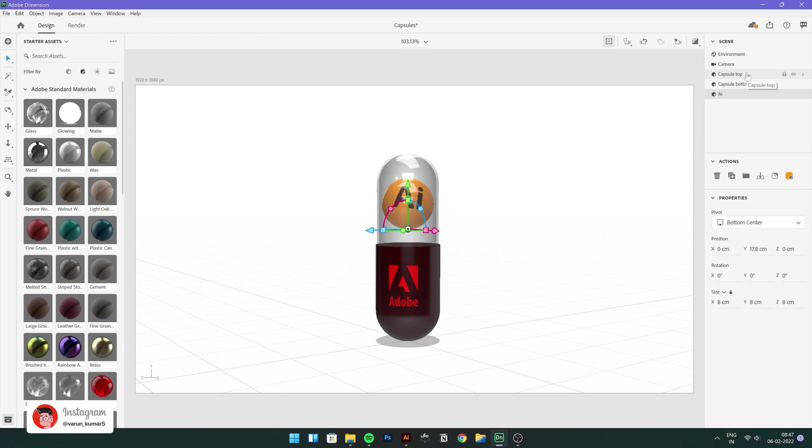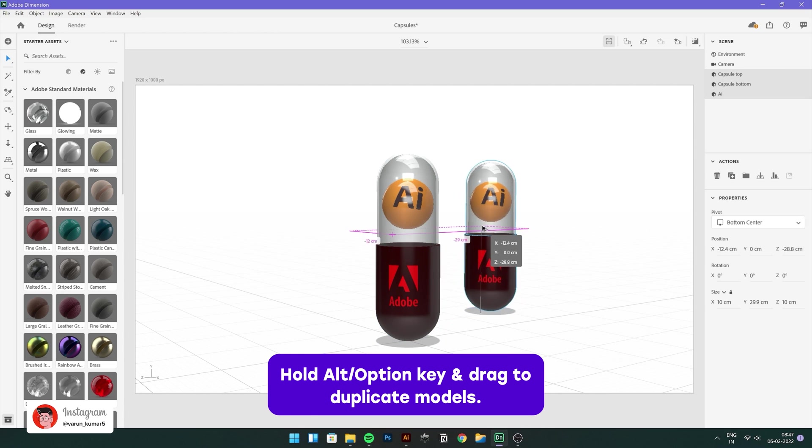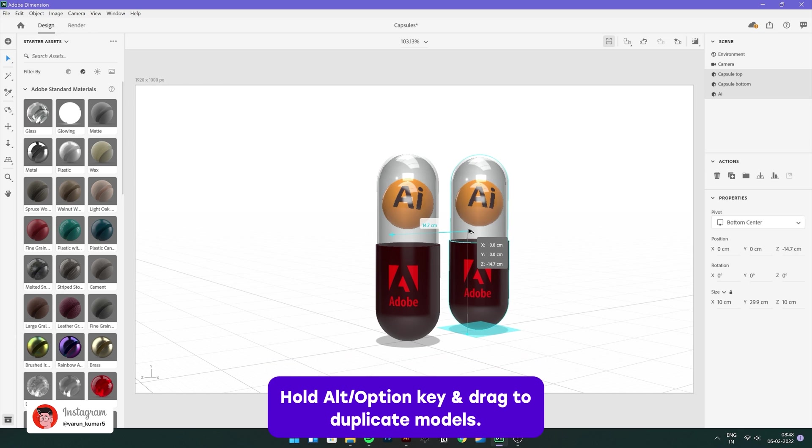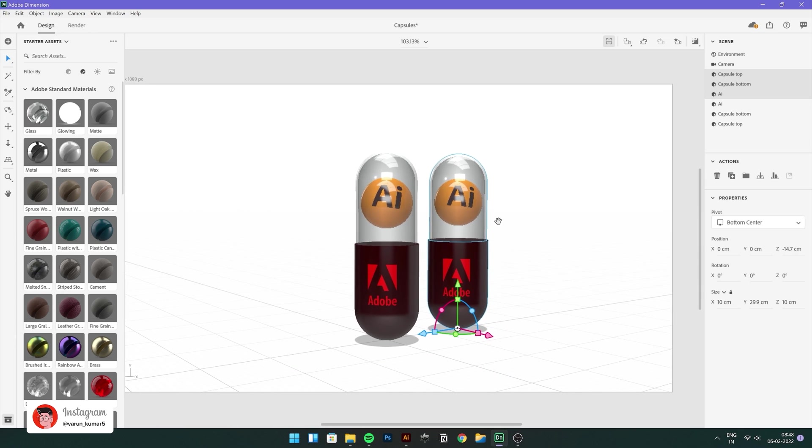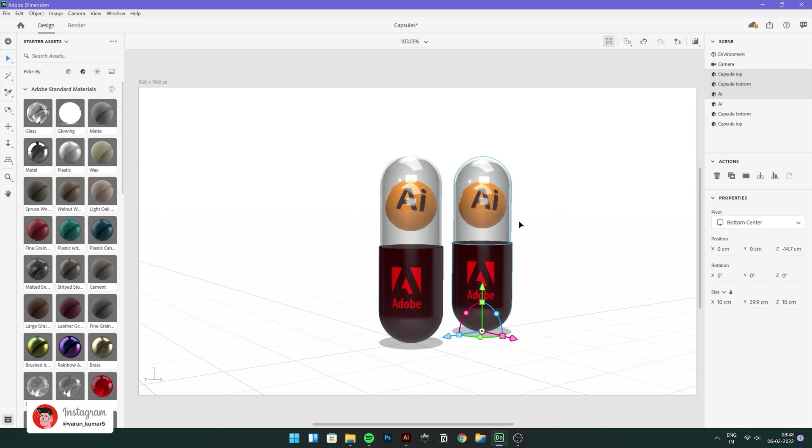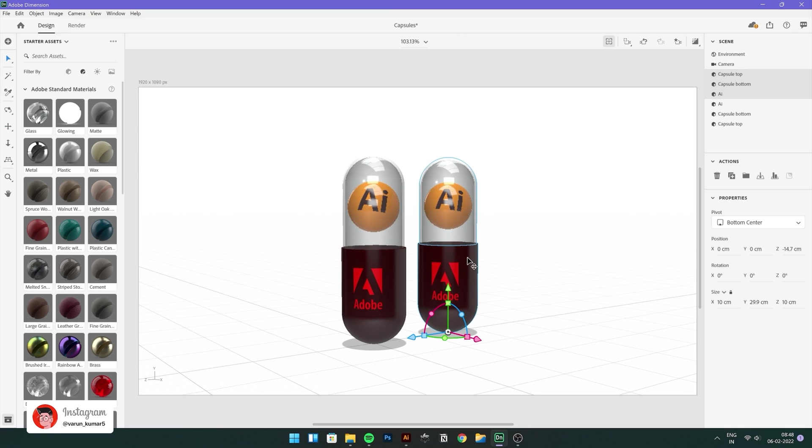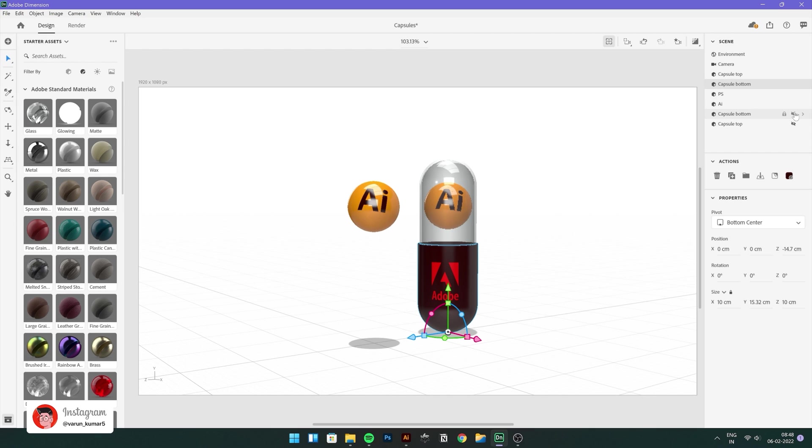Time to create the PS capsule. So select all these three layers and while holding alt or option key, just click and drag to create another copy. This will become our PS capsule. So let's just quickly reposition it and let's start with renaming the files. And let's hide the AI capsule for now, just so we can work on the PS capsule better.